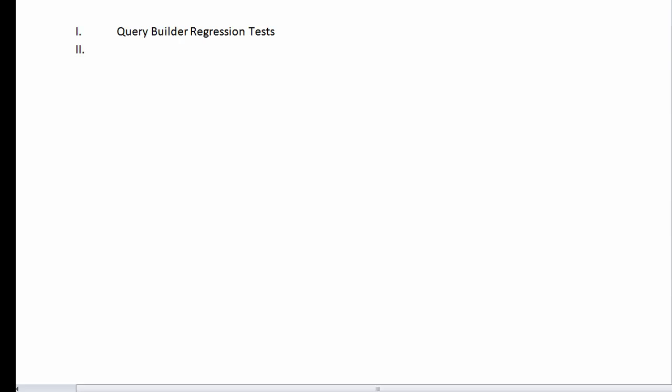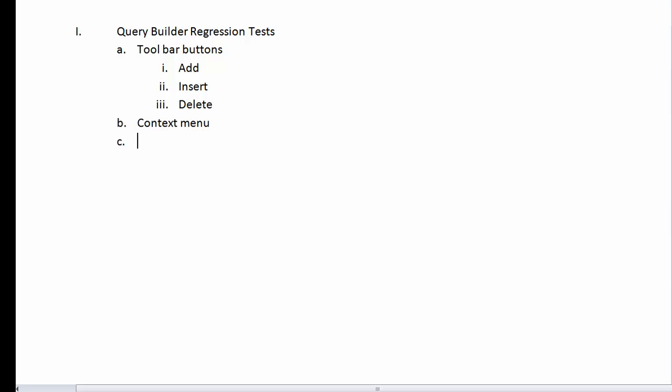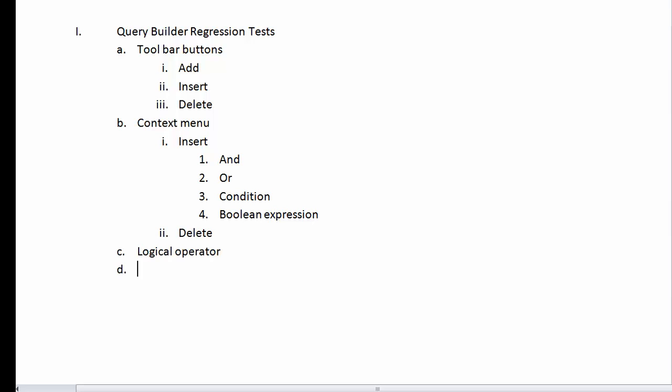I'll start out by specifying the name of the group of tests that I'm about to document. I'll simply write Query Builder Regression Tests. And then I'll start describing the first group of tests. There's no magic to the order that I'm specifying the tests in, but it makes sense to me to start with the GUI elements that I can see. I'll specify each of the tool buttons. I want to be sure that I can add, insert, and delete conditions in the Query Builder. Notice the way that I'm using indentation to group like requirements together. I also want to make sure that the context menus operate properly. So I'll specify a test to insert the operators, a condition, and a Boolean expression. I'll also make sure that delete works.